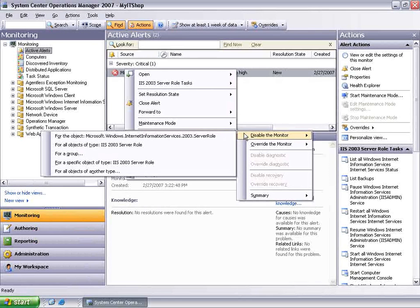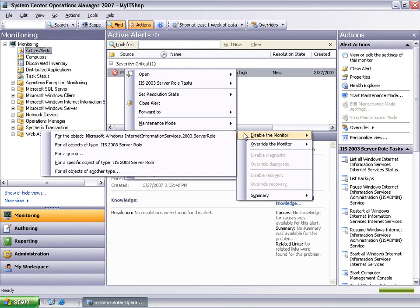At this point, we need to define the context for this override. There are five options. For the purposes of this video, we will examine the first three options which are the most commonly used.